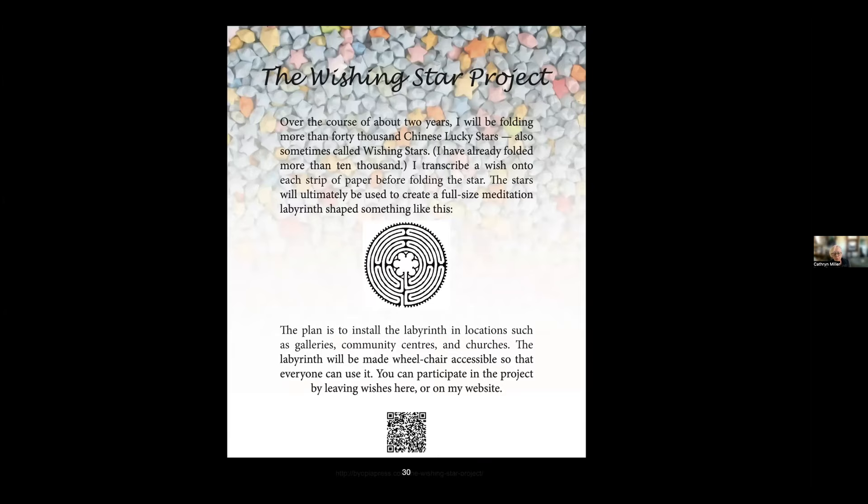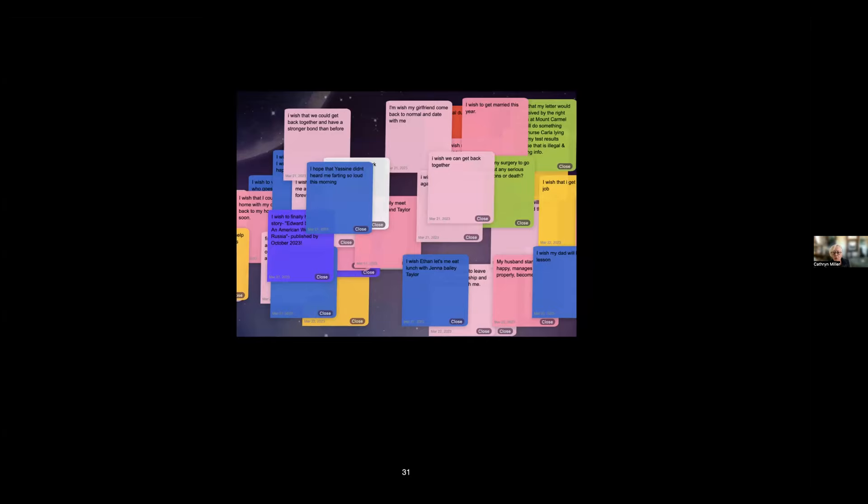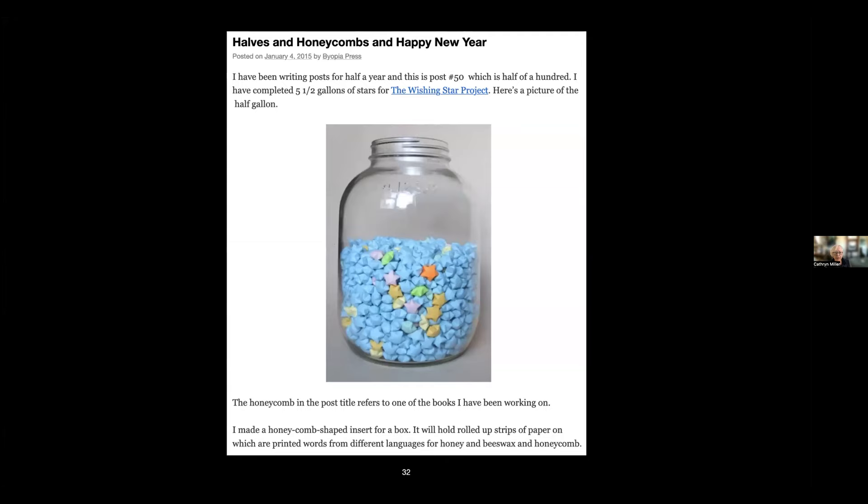What I did find was that I could have avoided the whole thing—the blog and the website—because there are wishing sites online. This is one of the wishing sites that actually shows you what other people have wished. So I started collecting wishes off this kind of site on the internet. That way I was able to get a lot more wishes. This is the point at which I have six months in—I've collected five and a half gallons of stars.